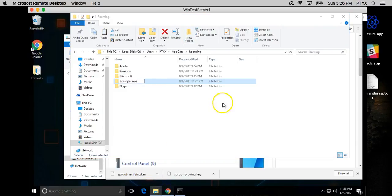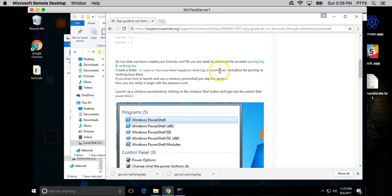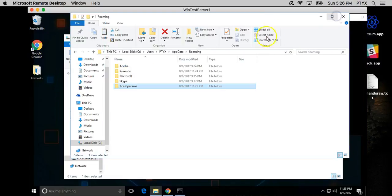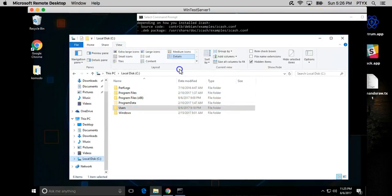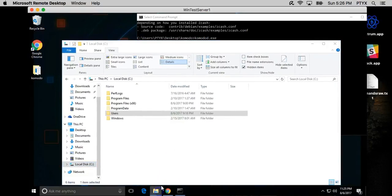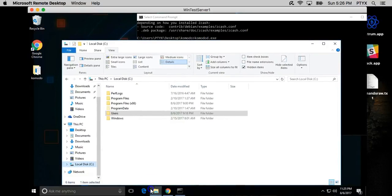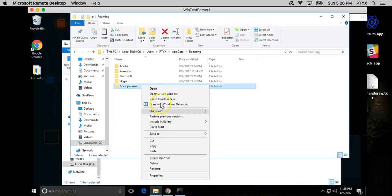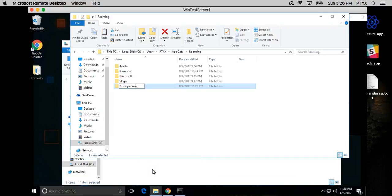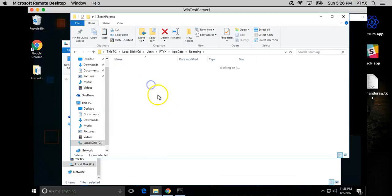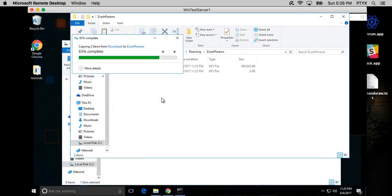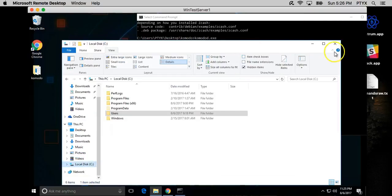App Data Roaming, and in here we're going to make a new folder called Zcash params. Let's just make sure that's correct. Zcash params with a capitalized P. Sorry guys, I'm not used to Windows, I apologize. So now those are in there.